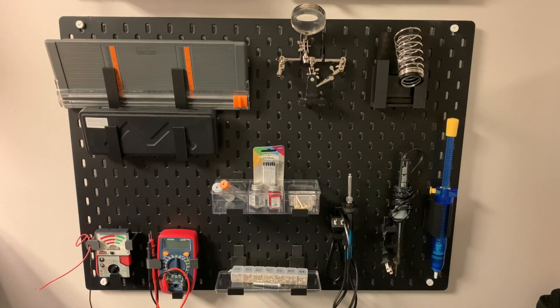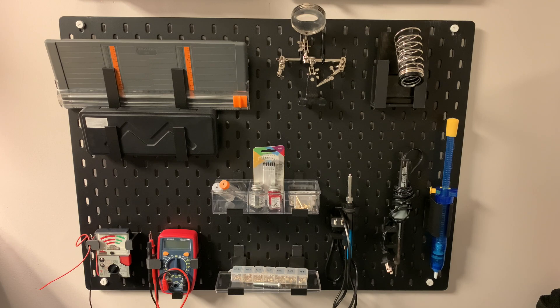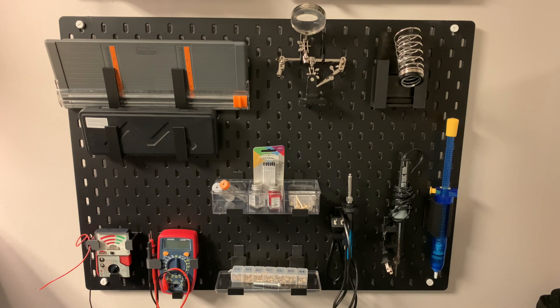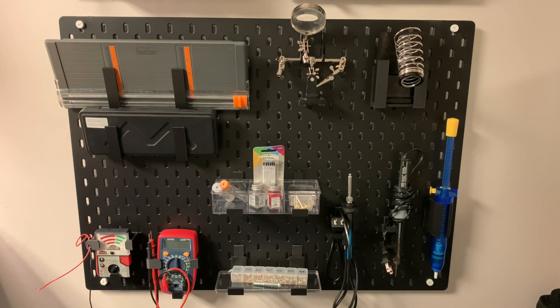All right, there it is. Really happy with this. To be able to make these pieces that are custom fit to the equipment that you want to attach to your pegboard is just awesome. Love it. The power of 3D printing.